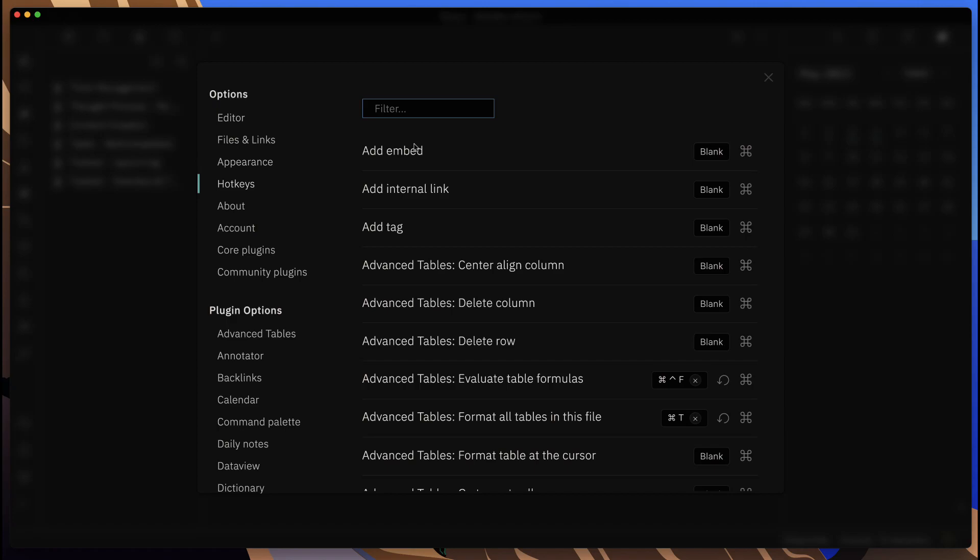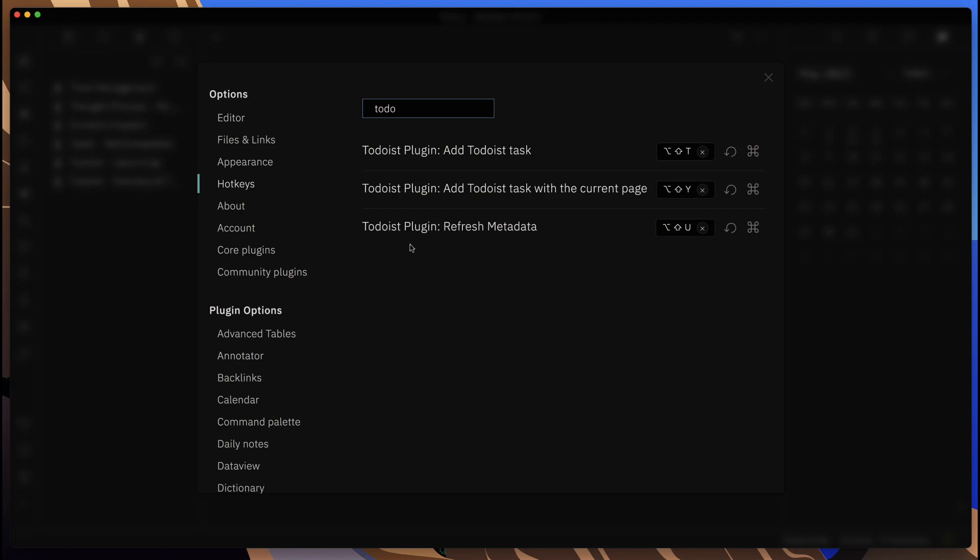Now, one thing with this plugin is that you do want to hone in and focus on the hotkeys. I'll go ahead into the hotkeys area, type in Todoist, and you want to configure these keys.